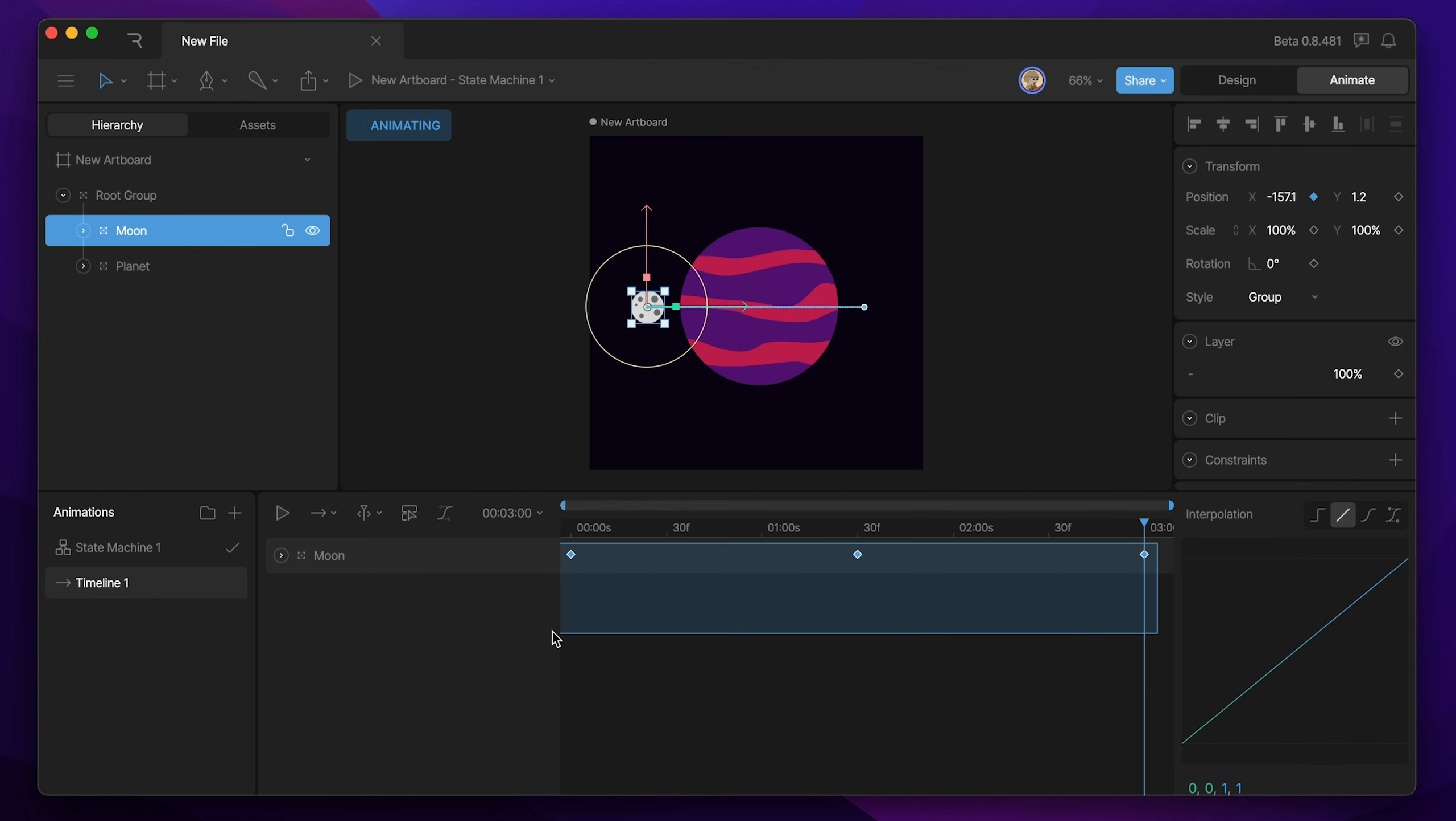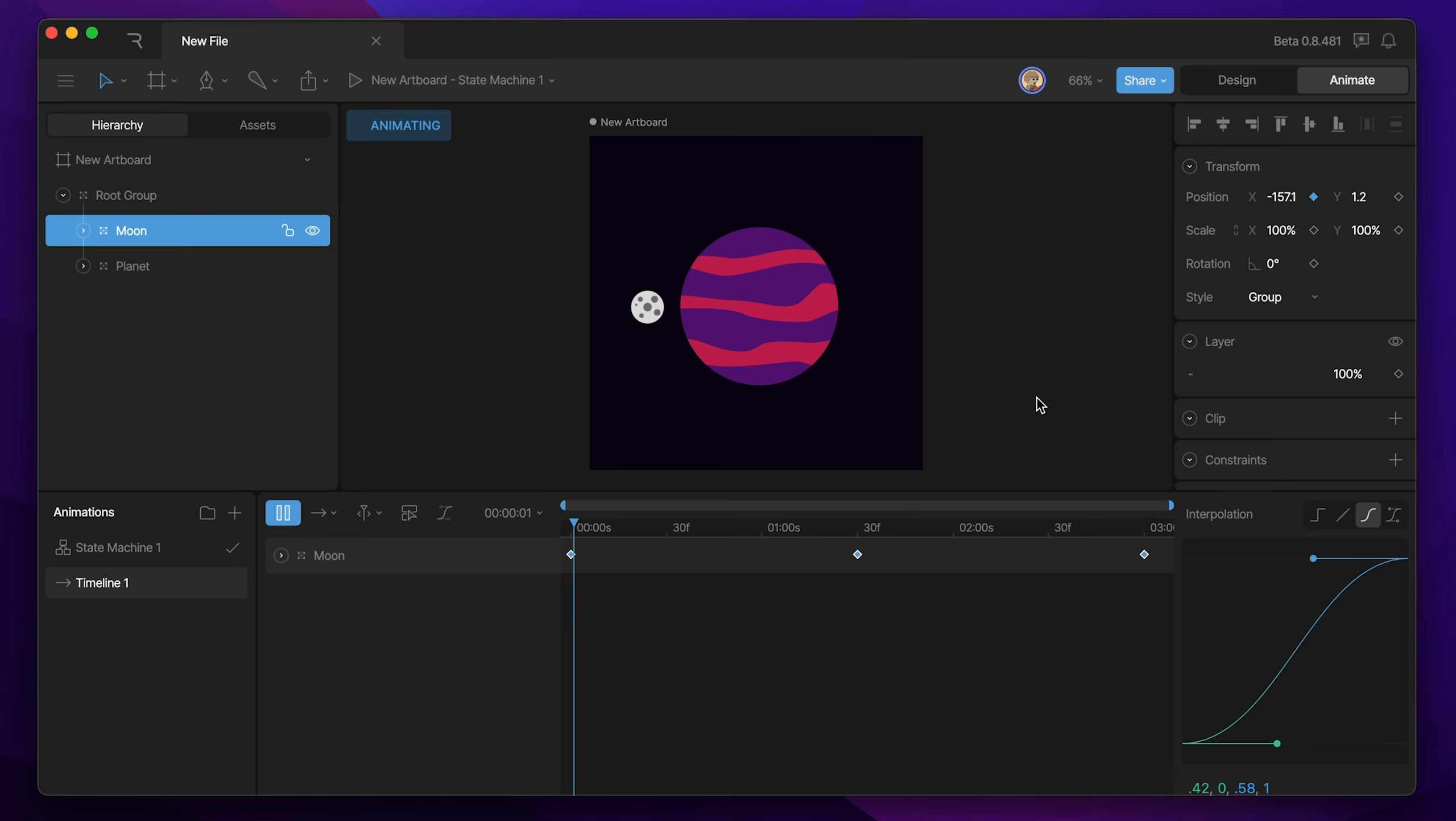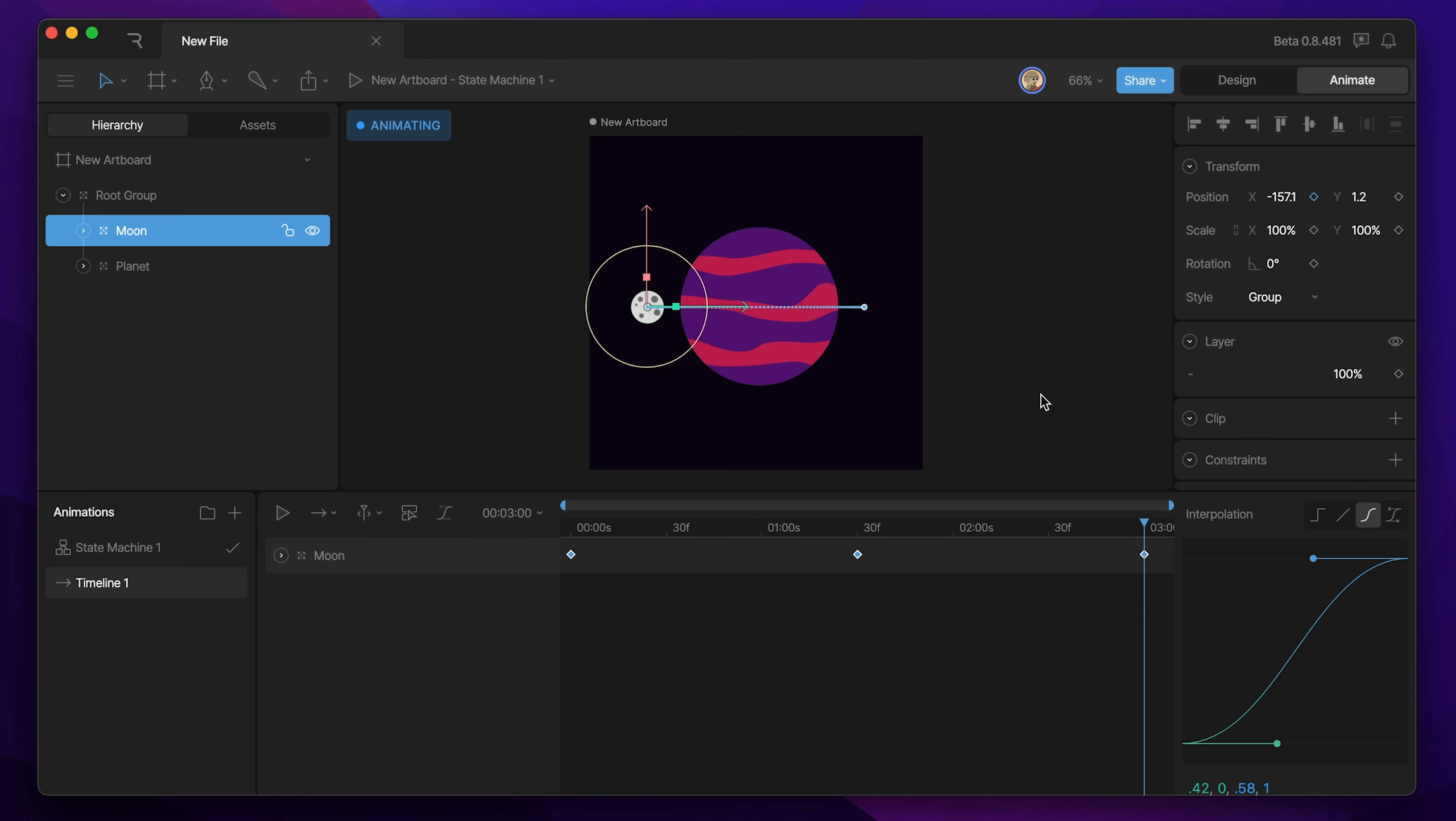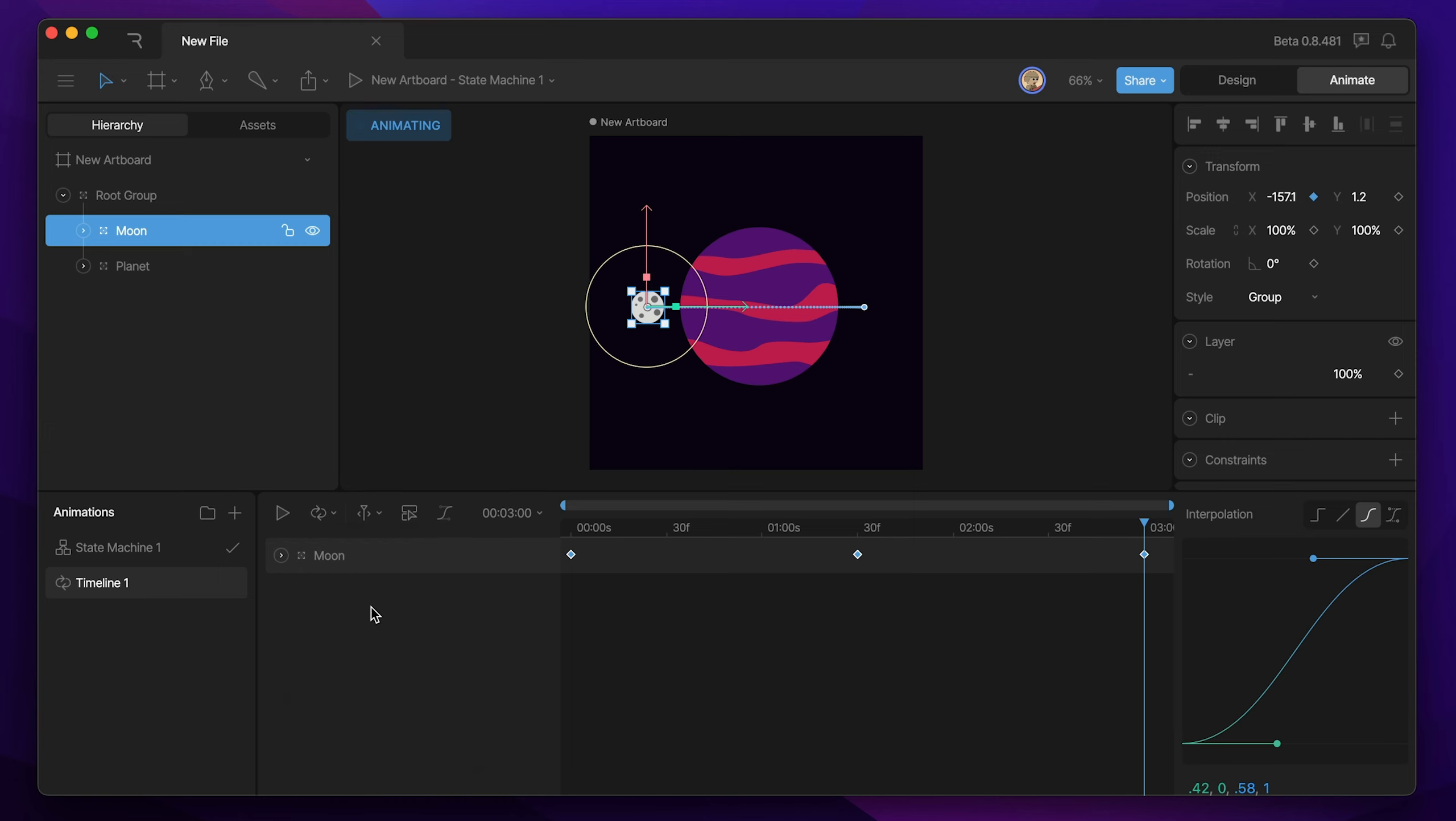Now that's all we need to get the movement of the planet looking correct. We also want to change our interpolation so that we get some acceleration and deceleration for the planet, which will make the motion look a lot better. We can also switch our playback from one shot to loop so that we're creating a looping animation.